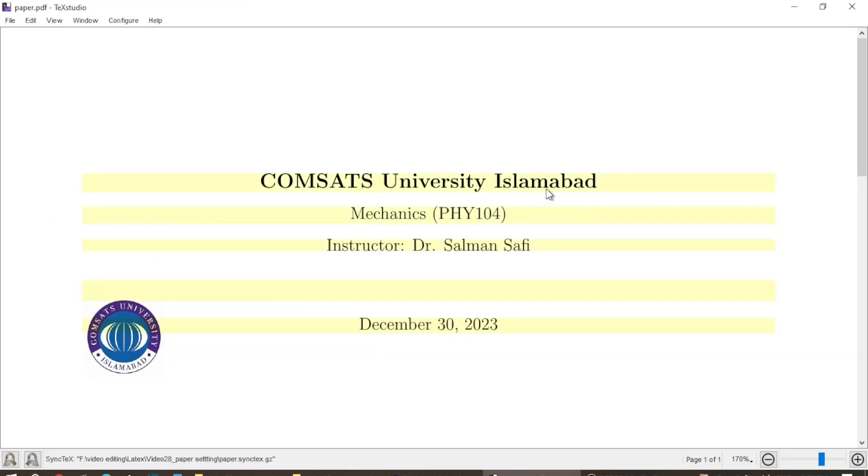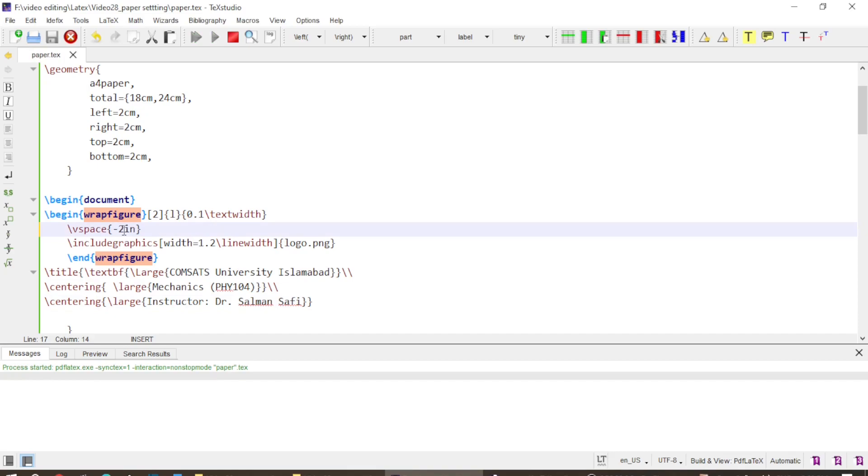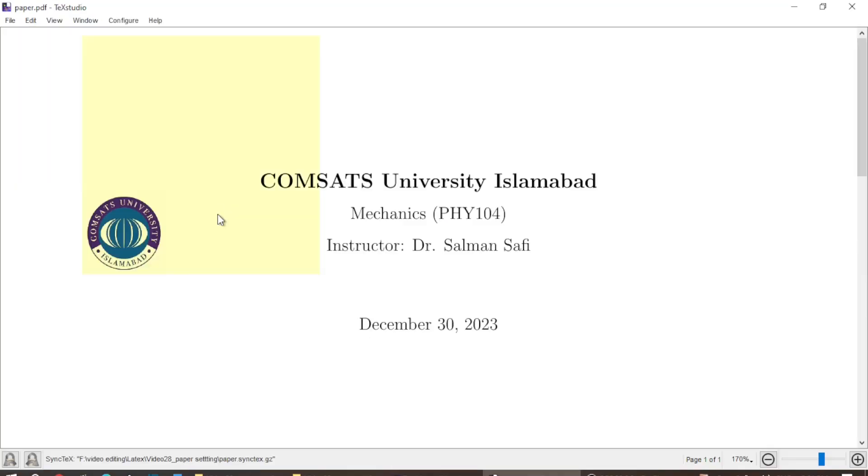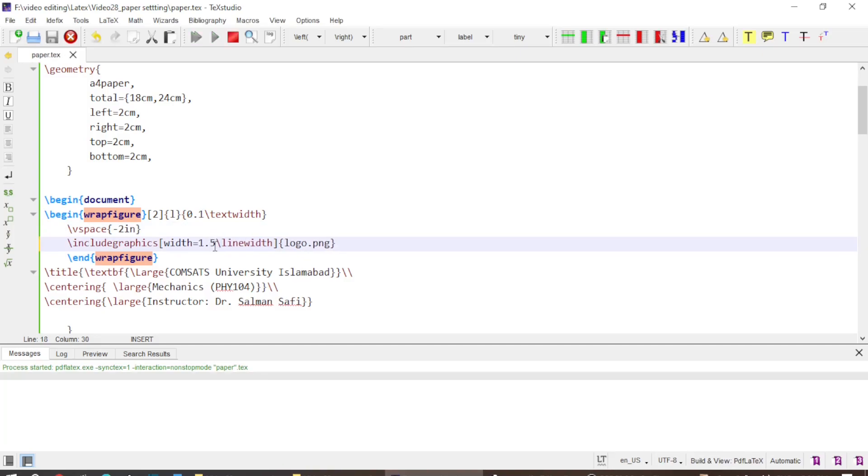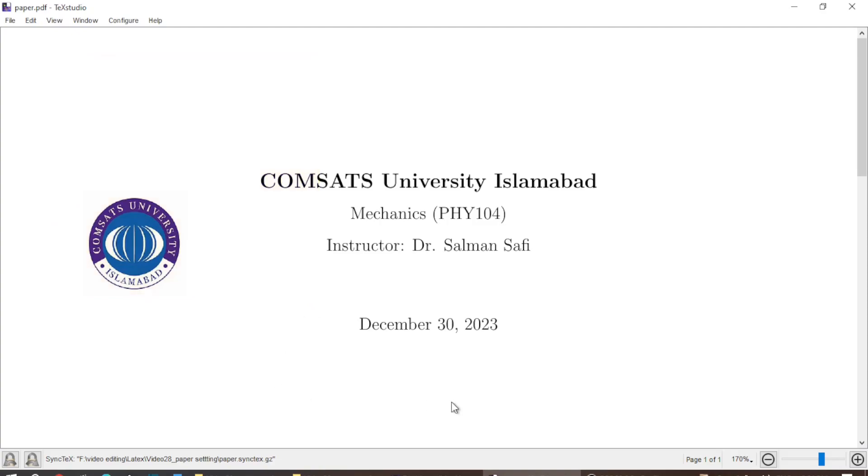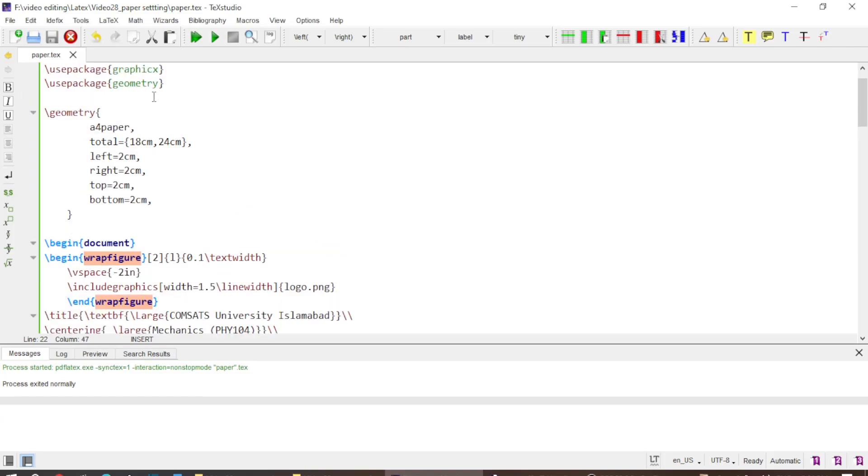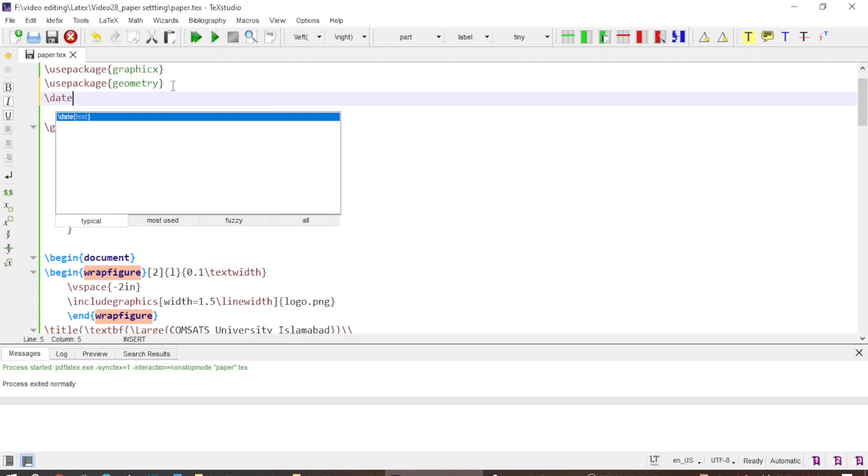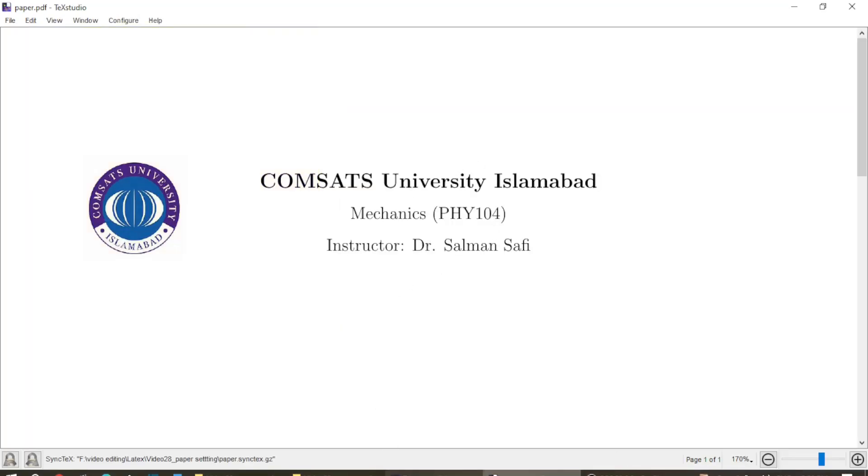Now I have the preamble correct and I just want to move the logo to this position. And that I can do by changing this vertical space to minus two inches. If I do this minus two inches it will move up. Now the logo has moved up. I can change the size of the logo a little more from 1.2 to 1.5 let's say. And I want to remove the date from here. It is not needed. So therefore I add command in the preamble as date and I put the empty brackets. And if I build the PDF now, so the date is removed.